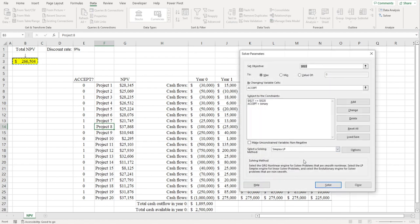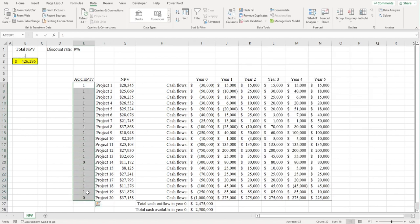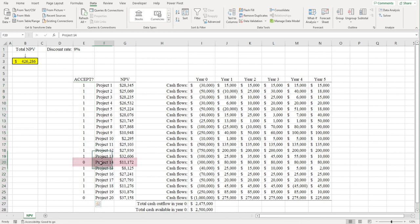Now we're ready to click Solve. If you take a look at these values here, you'll see that Excel is telling us to accept every single project except for Project 14 and Project 20.